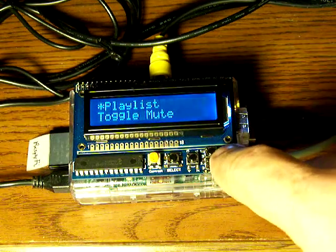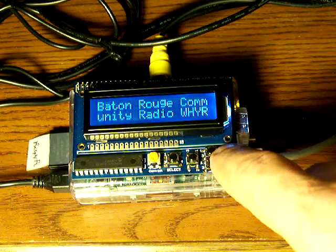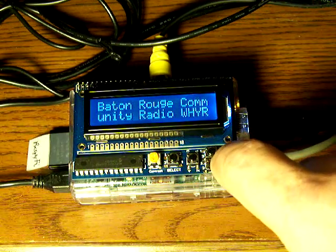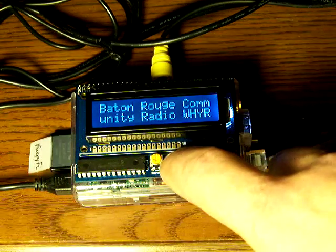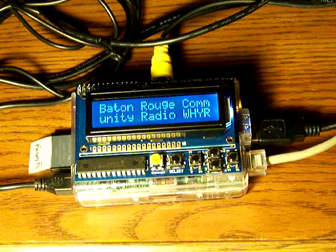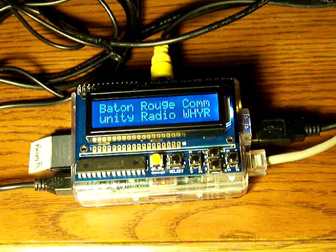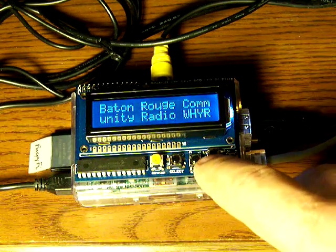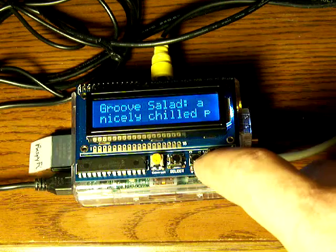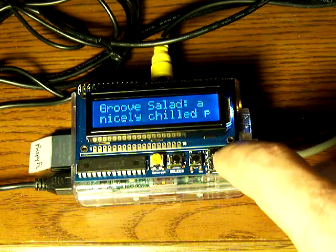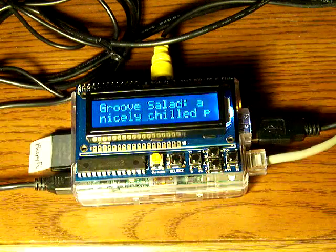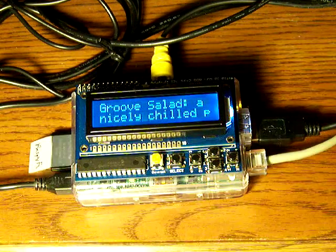Let's go forward on the playlist. Got a little local community radio station here. I've got a bunch of radio stations on here. Let's just scroll on down — oh, here's some Soma Groove Salad. That works fine.